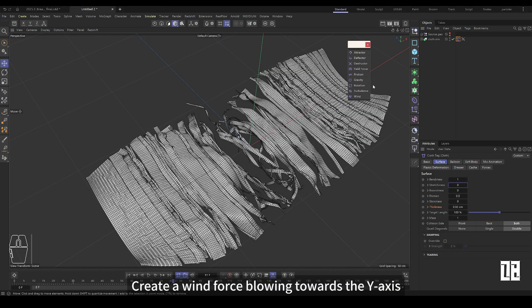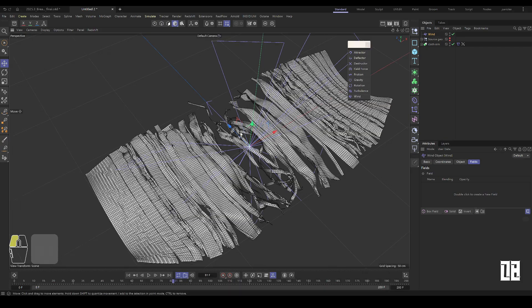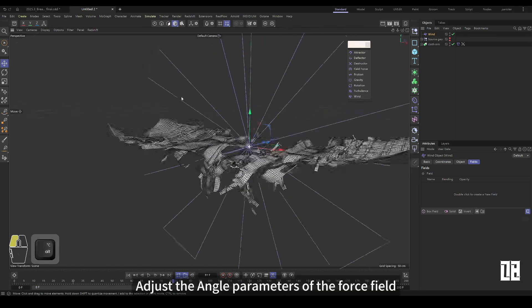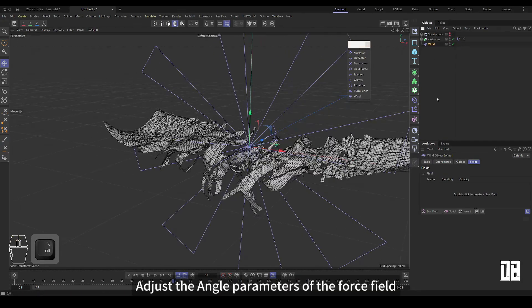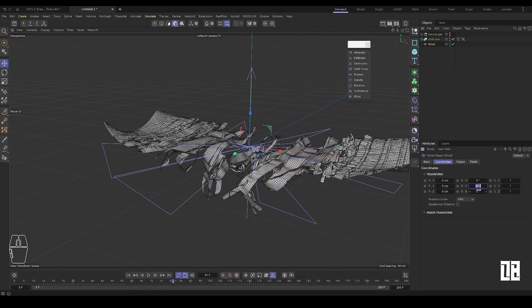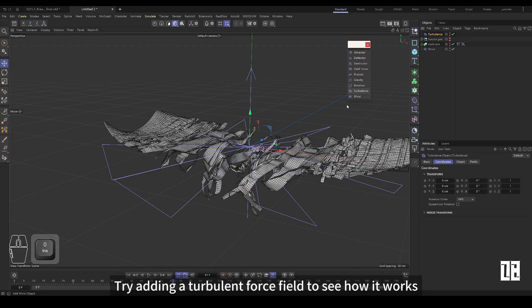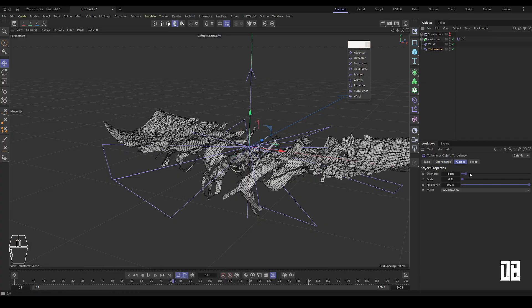Create a wind force that blows down the y-axis. Adjust the angle parameters of the force field. Let's try adding a turbulence force field and see what happens.